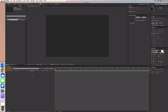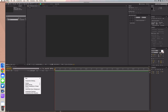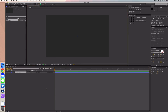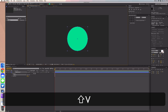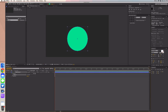Go ahead and create a new shape layer — just right-click on your composition and then create shape layer. Then go up to your shapes and select the ellipse tool, click anywhere on the preview, and hold down Shift to create a perfect circle.